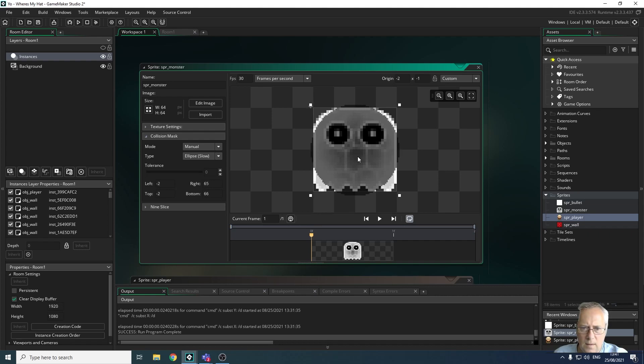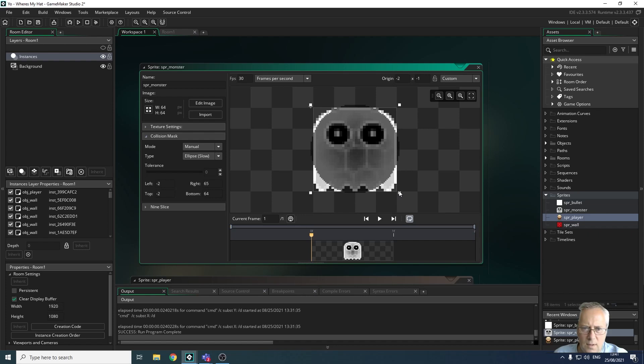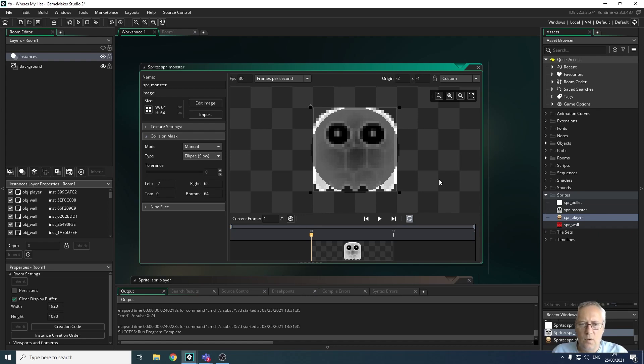Let me drag it down on this side. I've got a little bit outside the box there—let me make that a little bit smaller so it's inside the box. Now I've changed the collision mask on both my player object and my monster object.